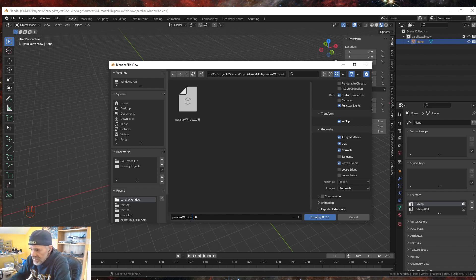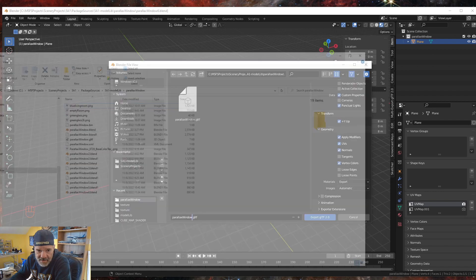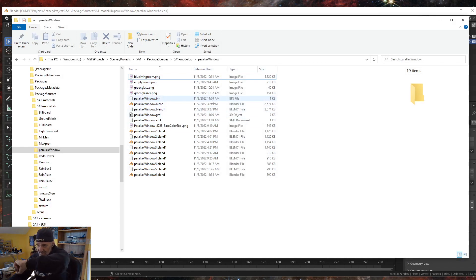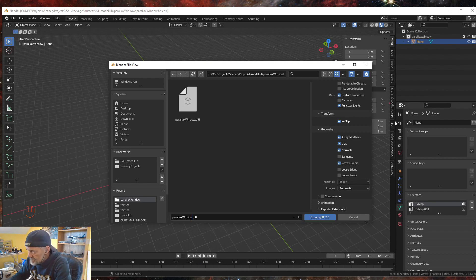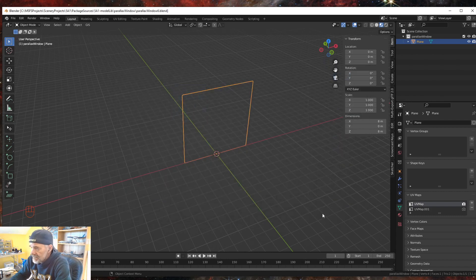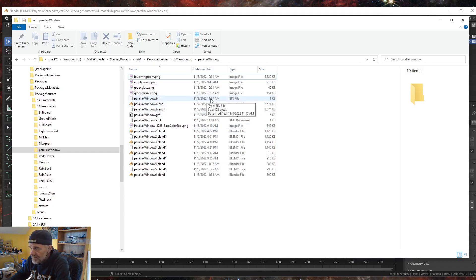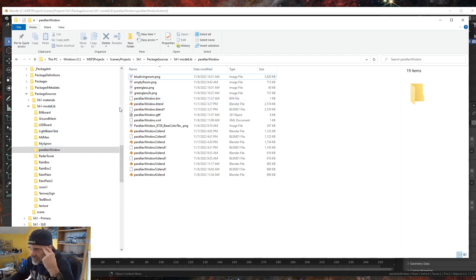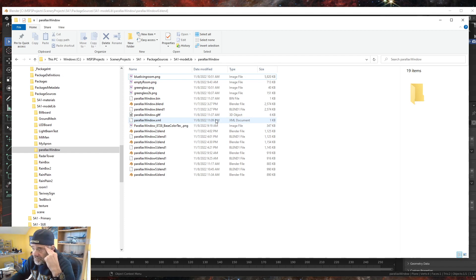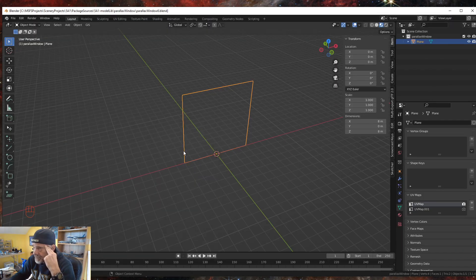Our current export was at 11:09 and it's 11:36 right now, so after exporting we check the file tree to confirm updated timestamps. The BIN has been updated to 11:37, the glTF and XML may not be — but that's okay, we'll do another export through the multi-exporter in a second to take care of that.